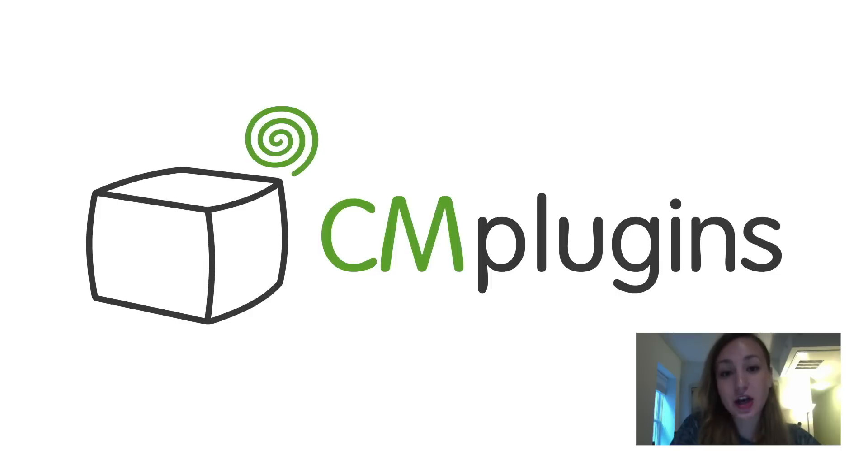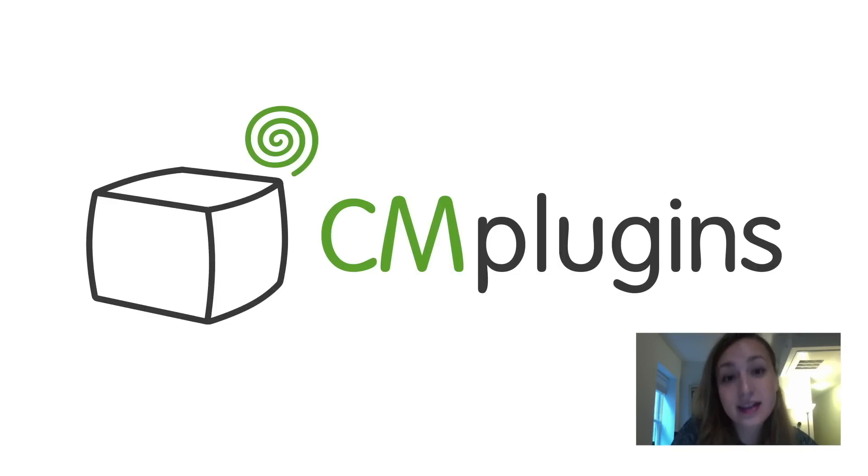Sam here from CreativeMinds. Are you looking for a simple way to add image and HTML pop-up ads to different pages on your WordPress site?